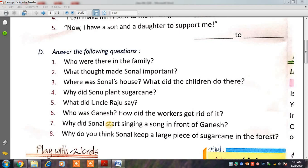Good morning students. I am your teacher here. In the previous lecture, we have done an exercise in which we have done parts a, b, c, d and we have done two questions. Today we will continue with our question number 3.